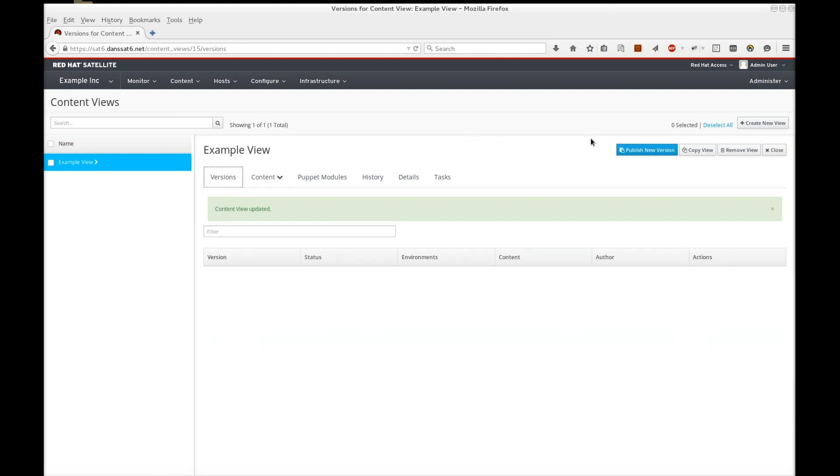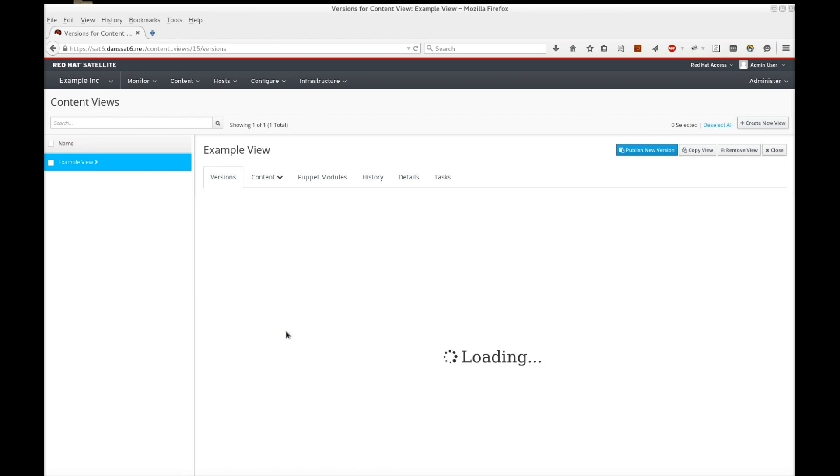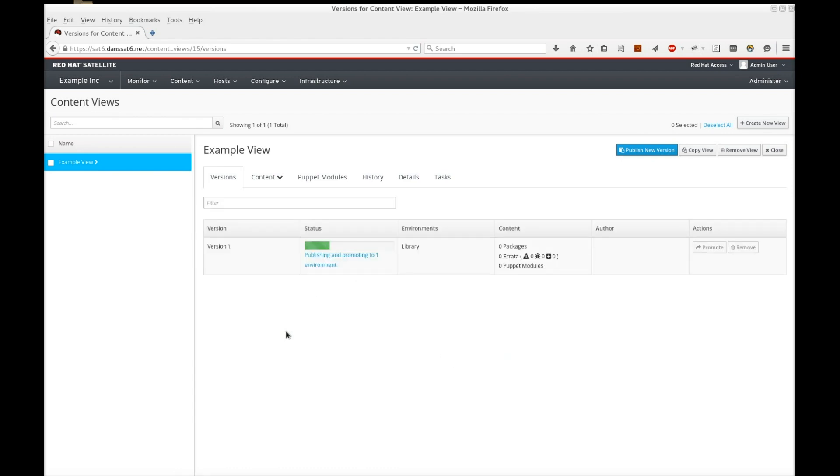Now let's publish the view. Publishing the view means that we have a live version accessible by our systems. Each time you publish a view, it succeeds the previously published version. The publishing process completes after a few minutes.